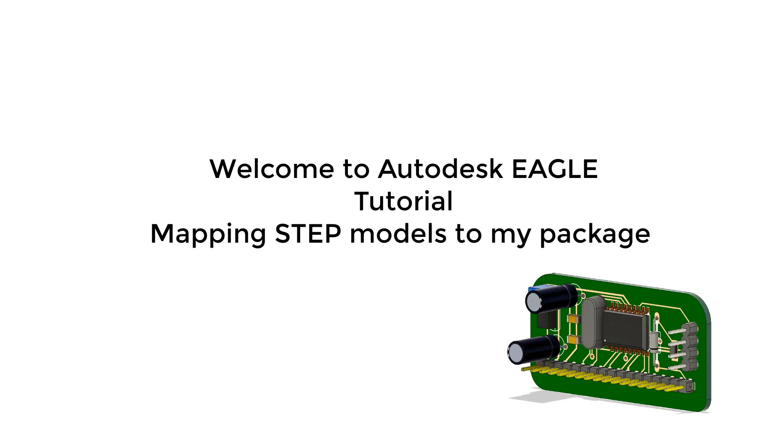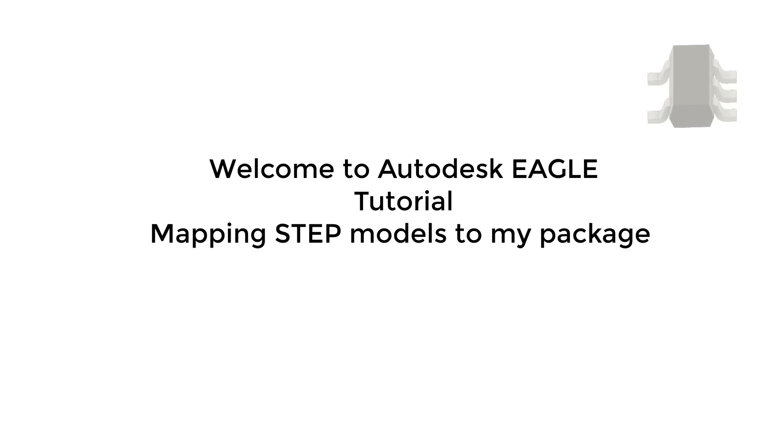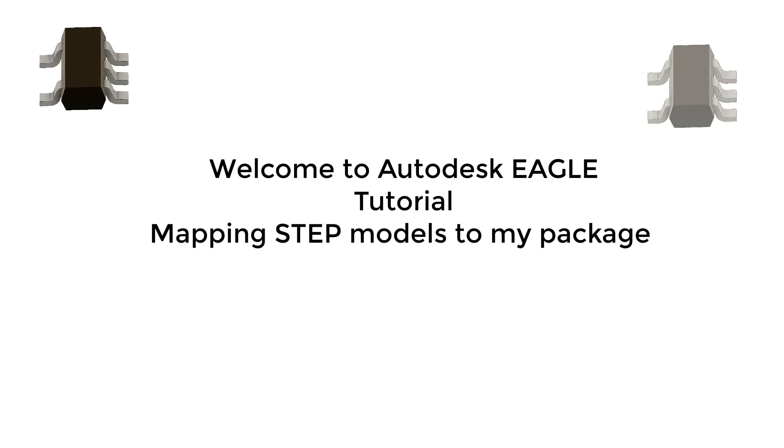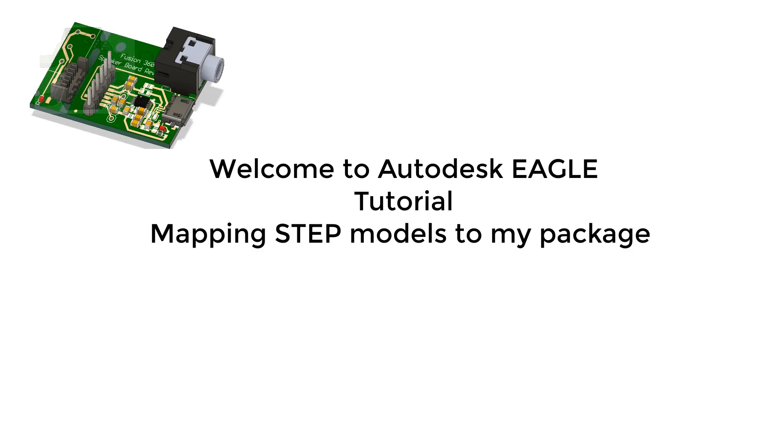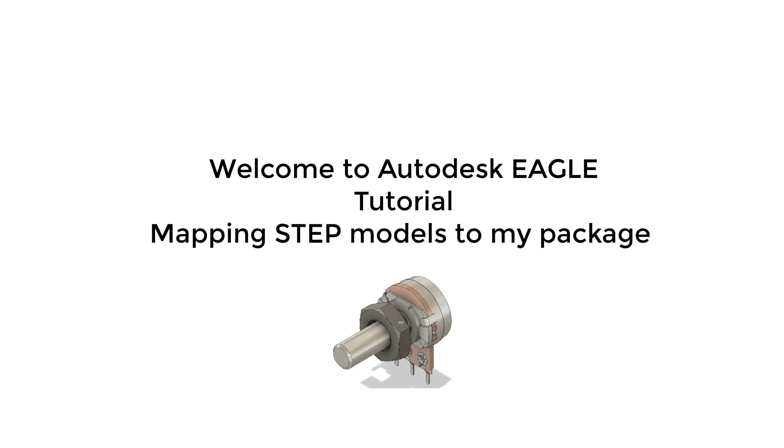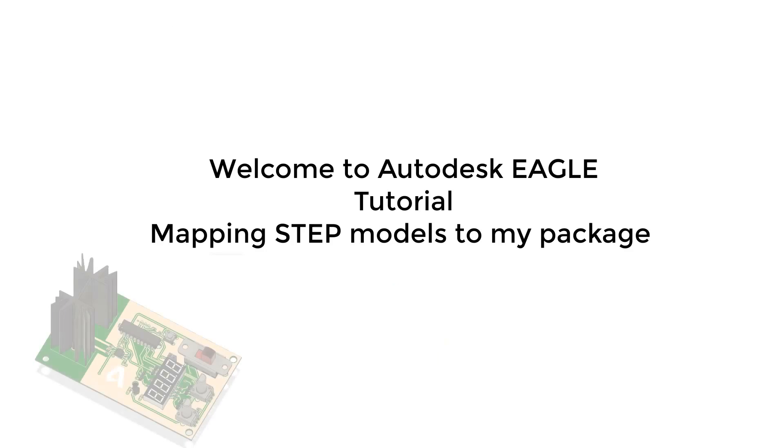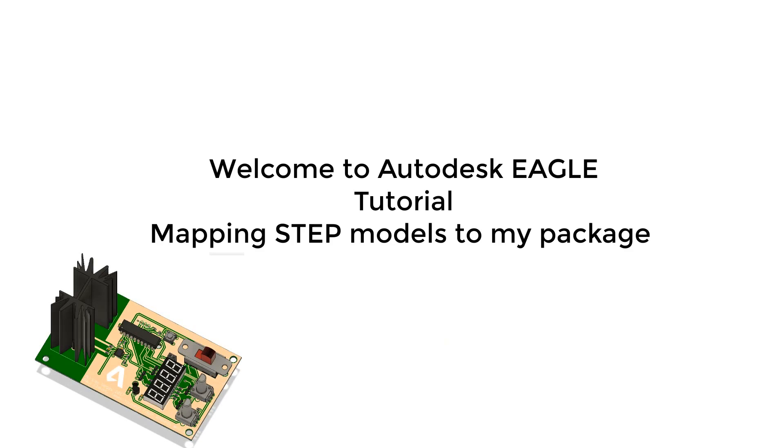For a realistic view of your circuit board in Fusion 360, we strongly recommend that you map 3D models to the packages used in your design. There are a few options to assign 3D models to your components in Eagle. In this quick tutorial, we'll be teaching you how to create a managed library and assign 3D models.